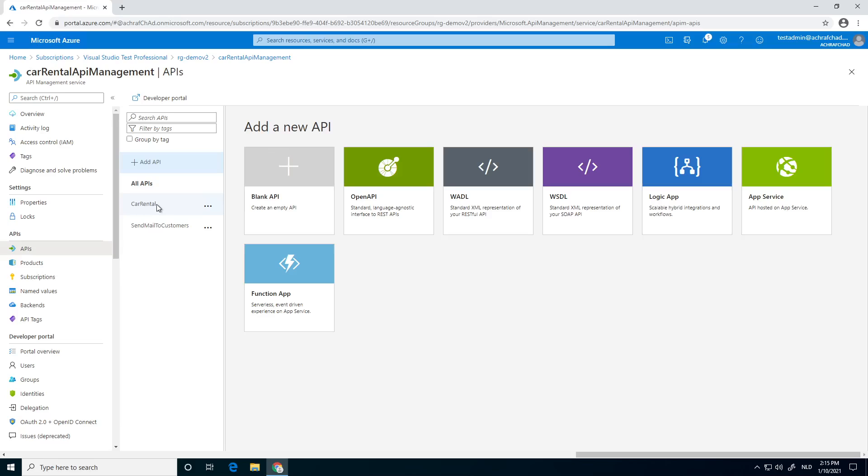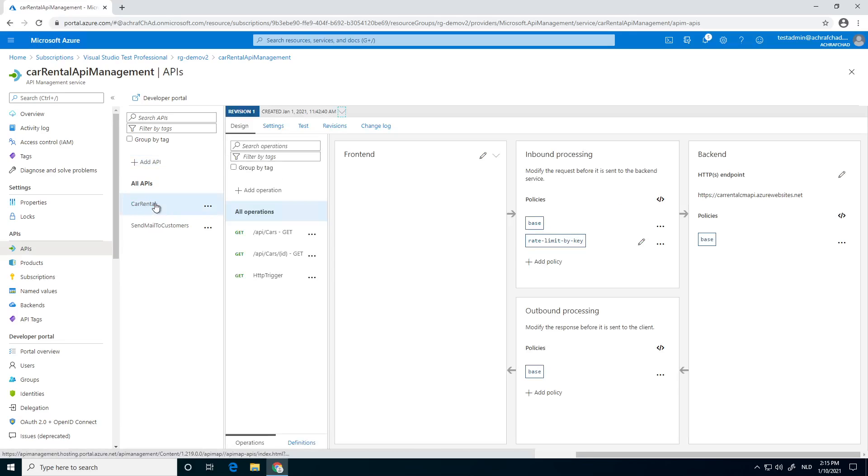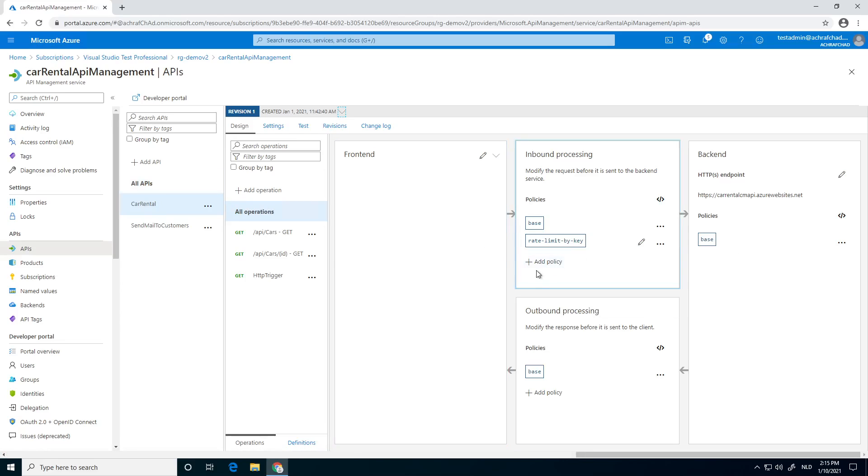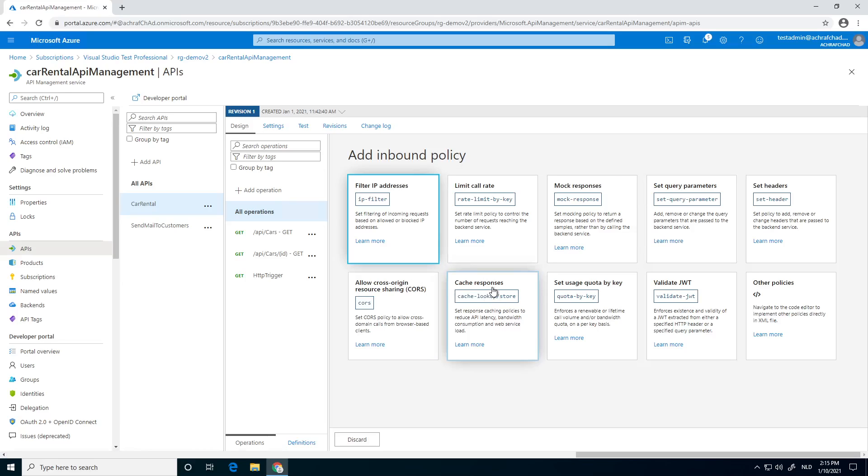You can see we still have the existing API we already used in the previous videos. We're going to add a new policy. We're going to search for the cache response.